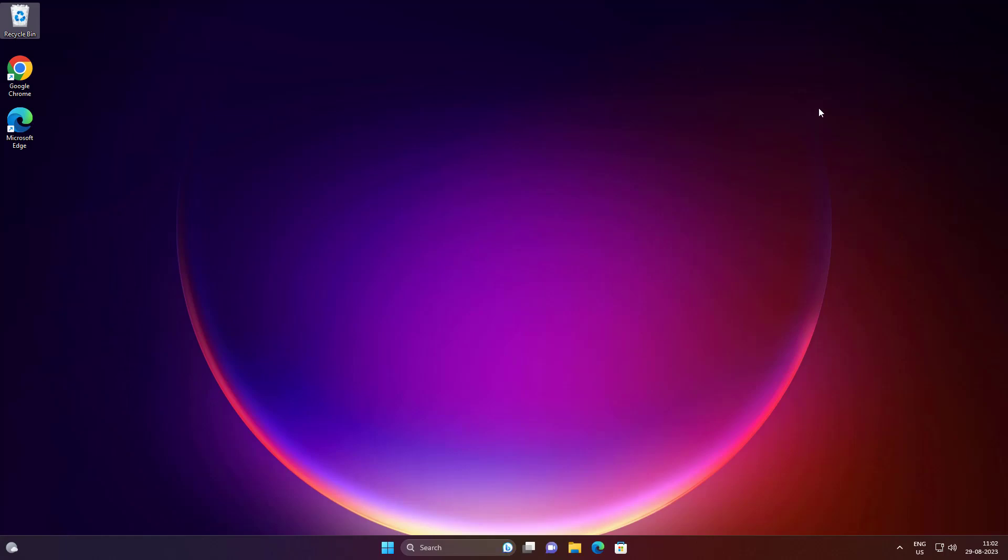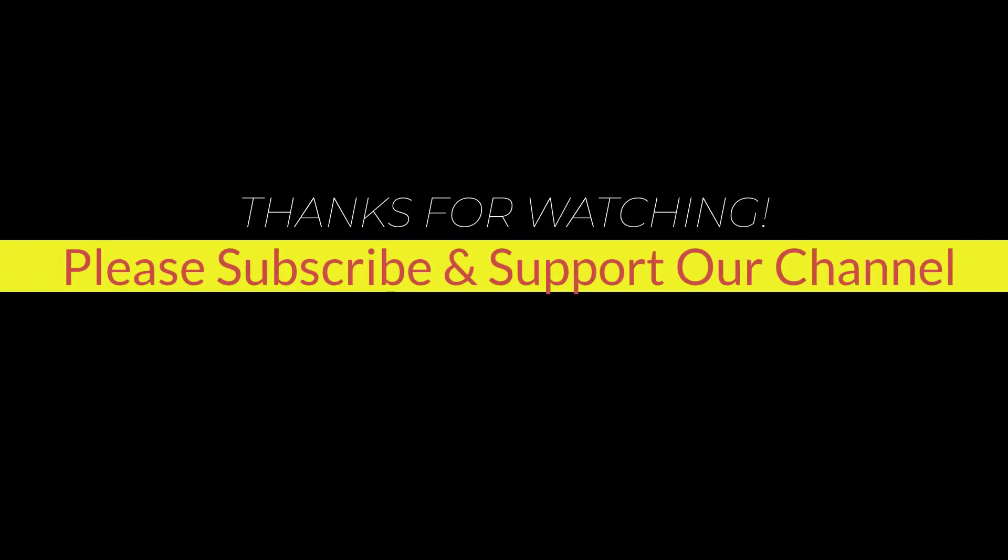I hope this tutorial helps you. Please like, share, and don't forget to subscribe to our channel. Thank you very much, see you next video.